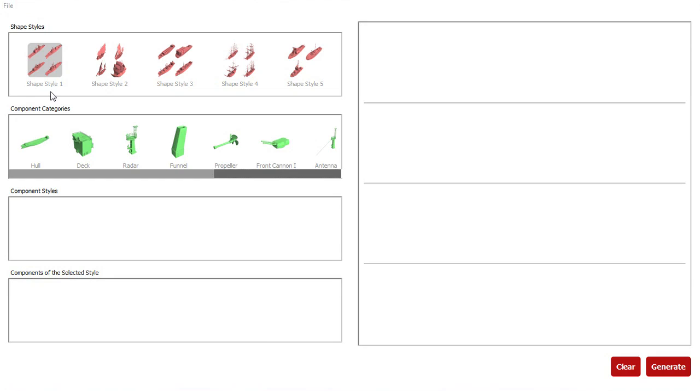The top tab on the left shows automatically discovered shape styles, which correspond to modern warships, sailing ships, cargo ships, old-style frigates, and patrol vessels.